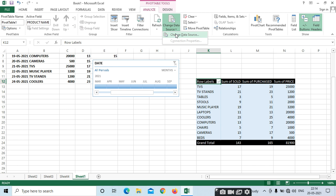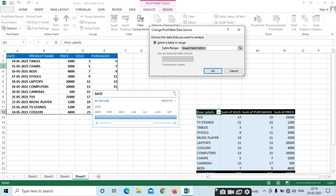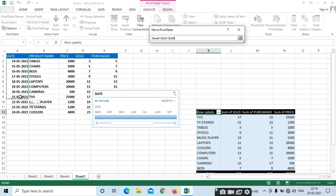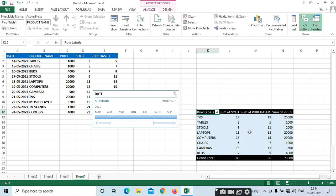We have different options here. If you want to change the data source — for example, here I need only till row 21 — I will just select it. Only up to row 21 will be selected, meaning only May 21 product details will be seen here.